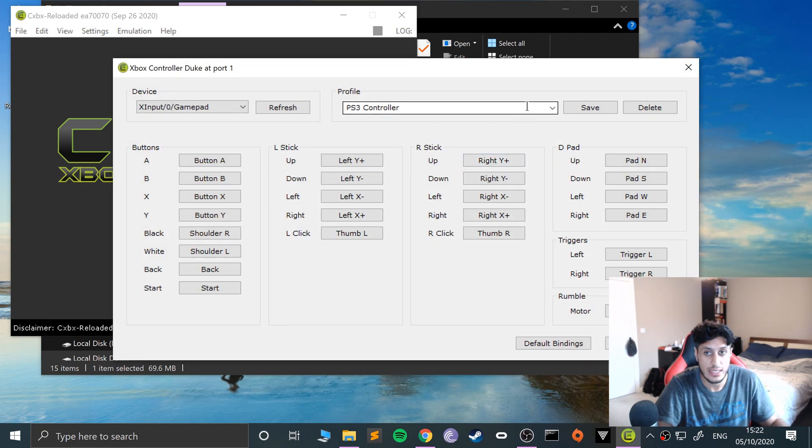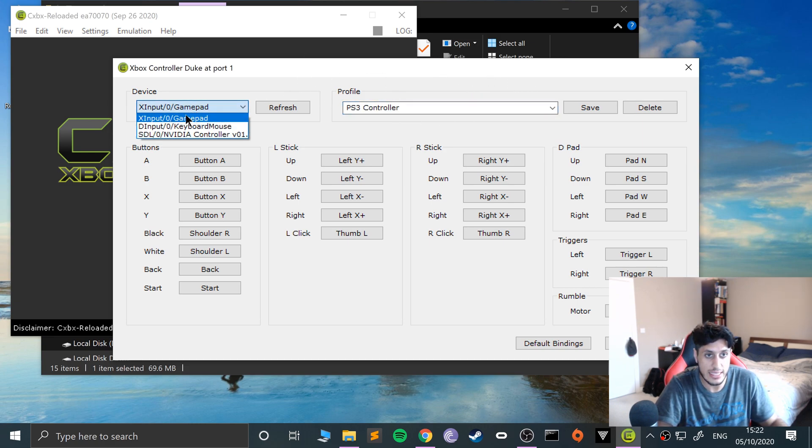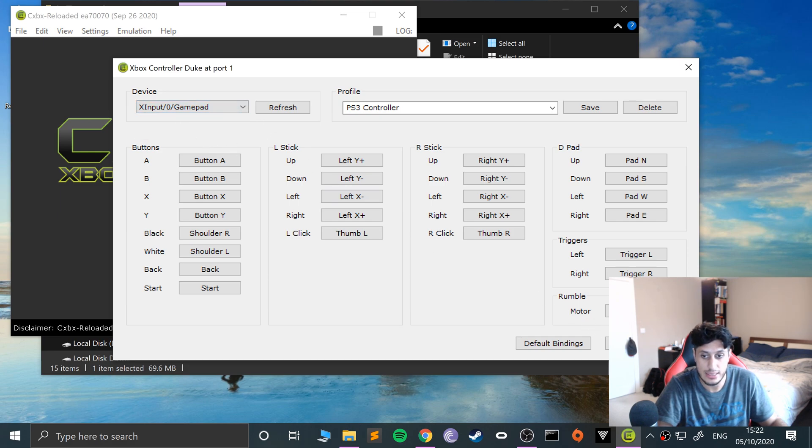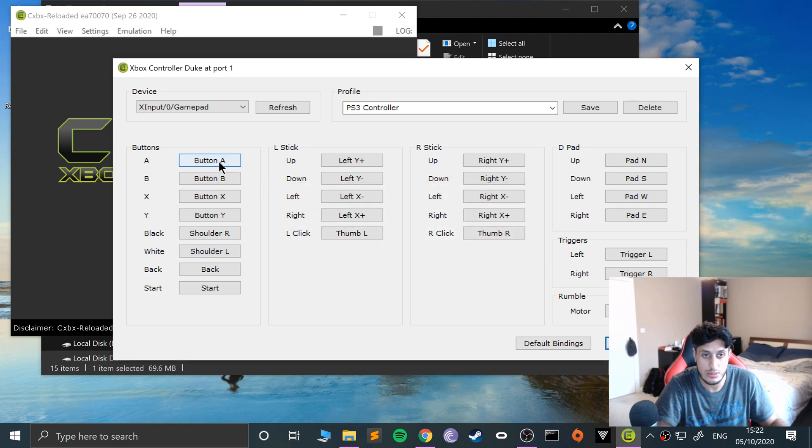I've already got multiple profiles, and I will be creating another one. Select the gamepad from here—just do the XInput gamepad—and that's it.